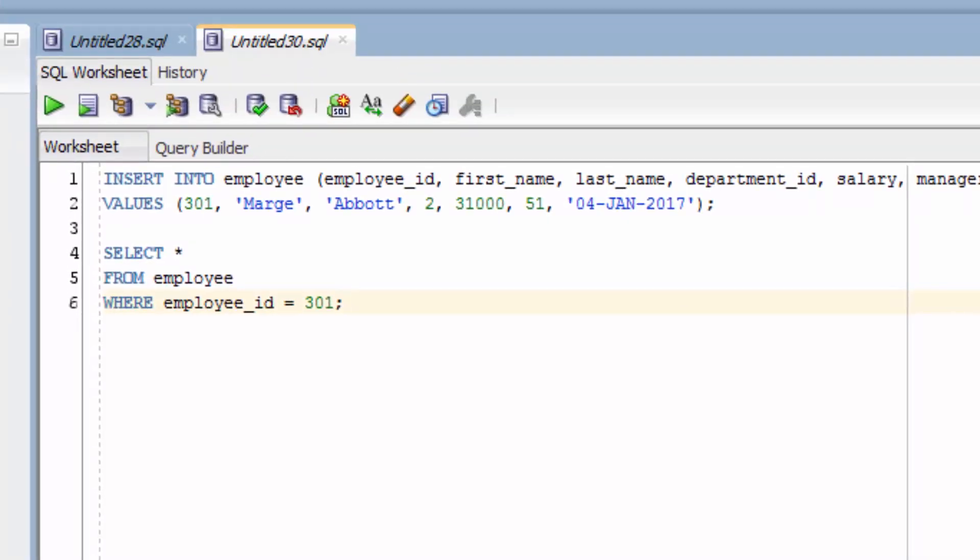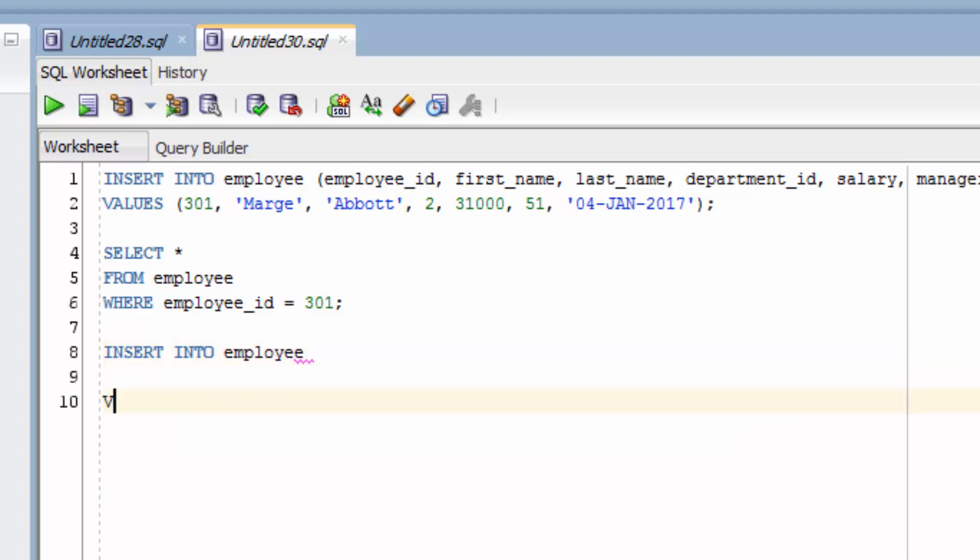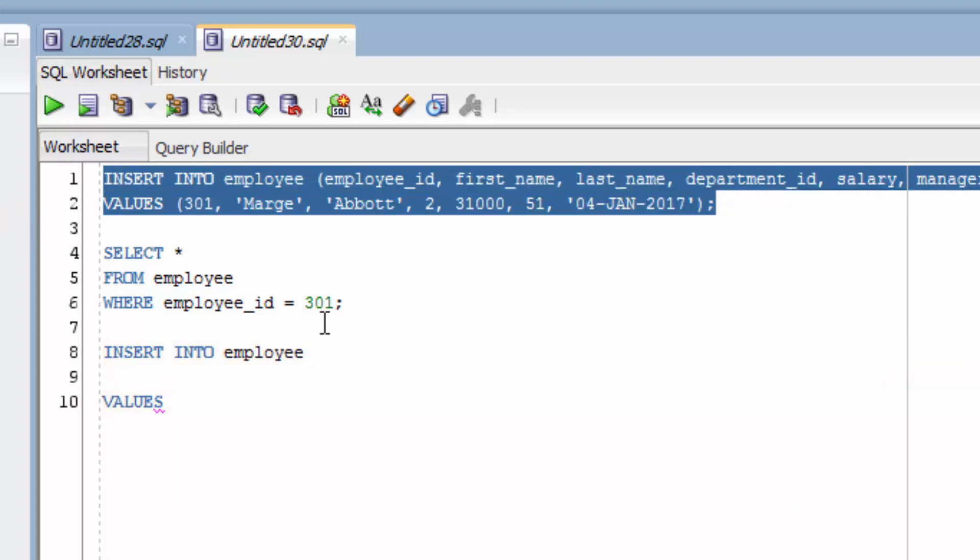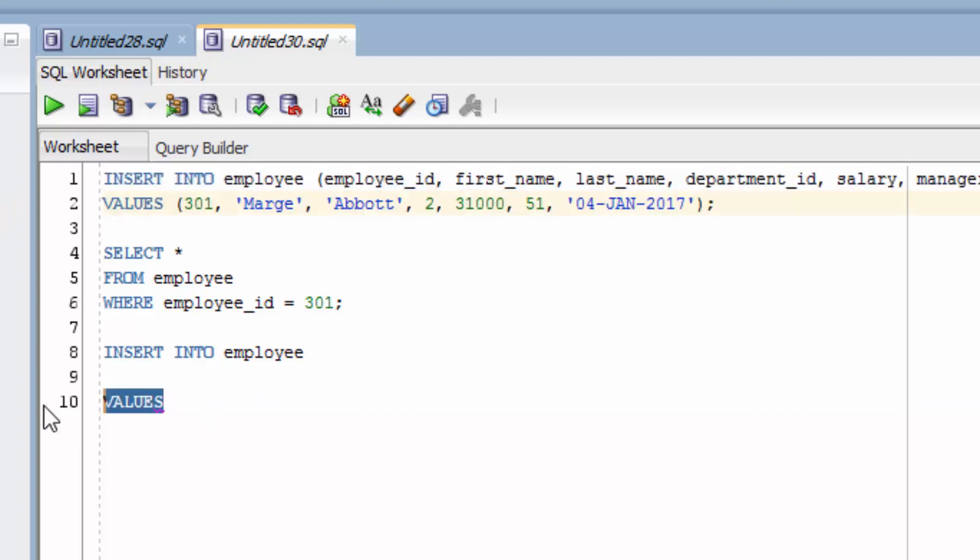Now what happens if we don't specify the columns at all when we insert? We'll copy our values from here, but change some of them.